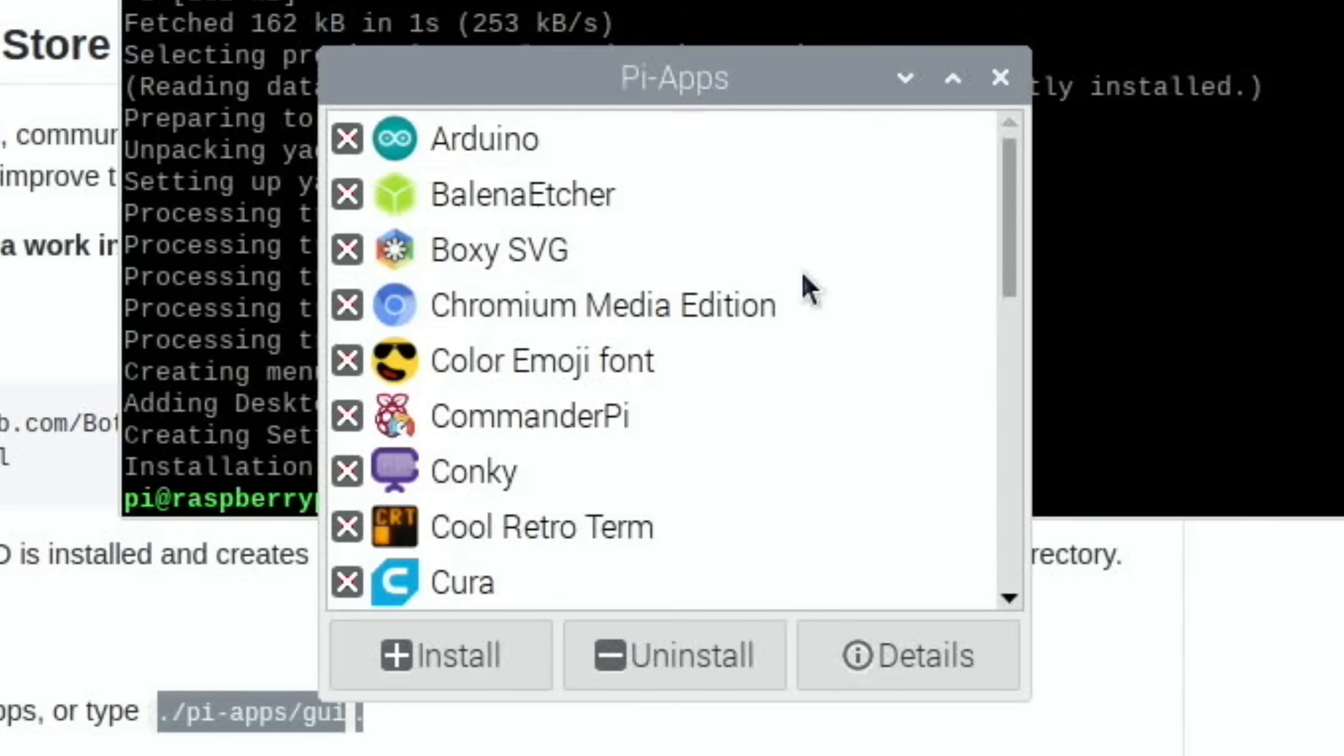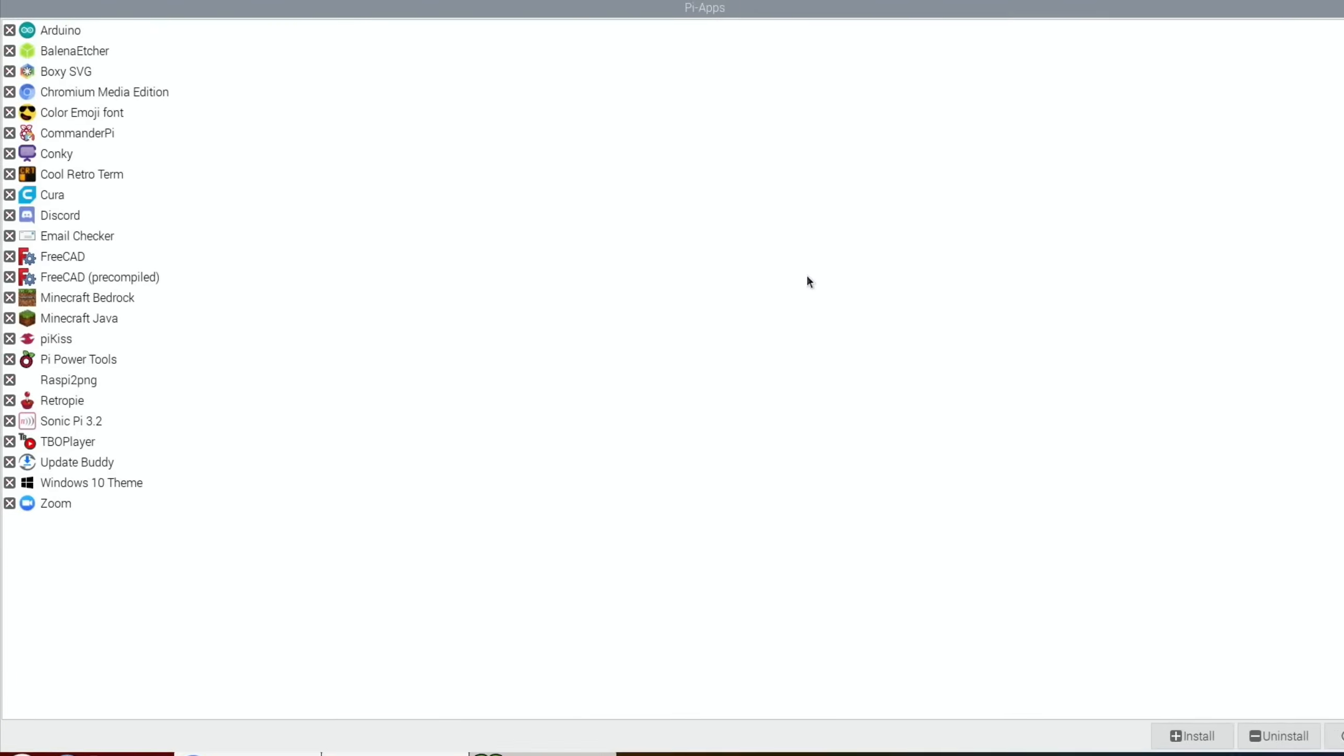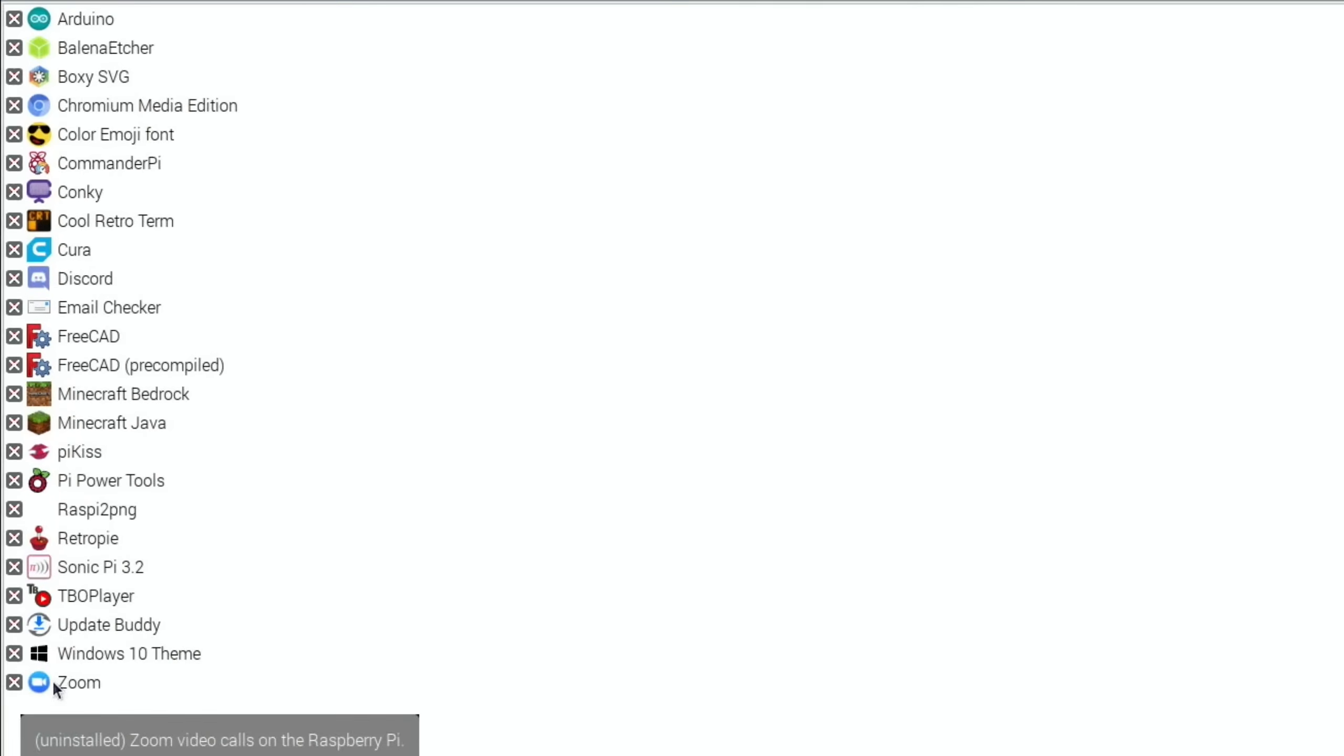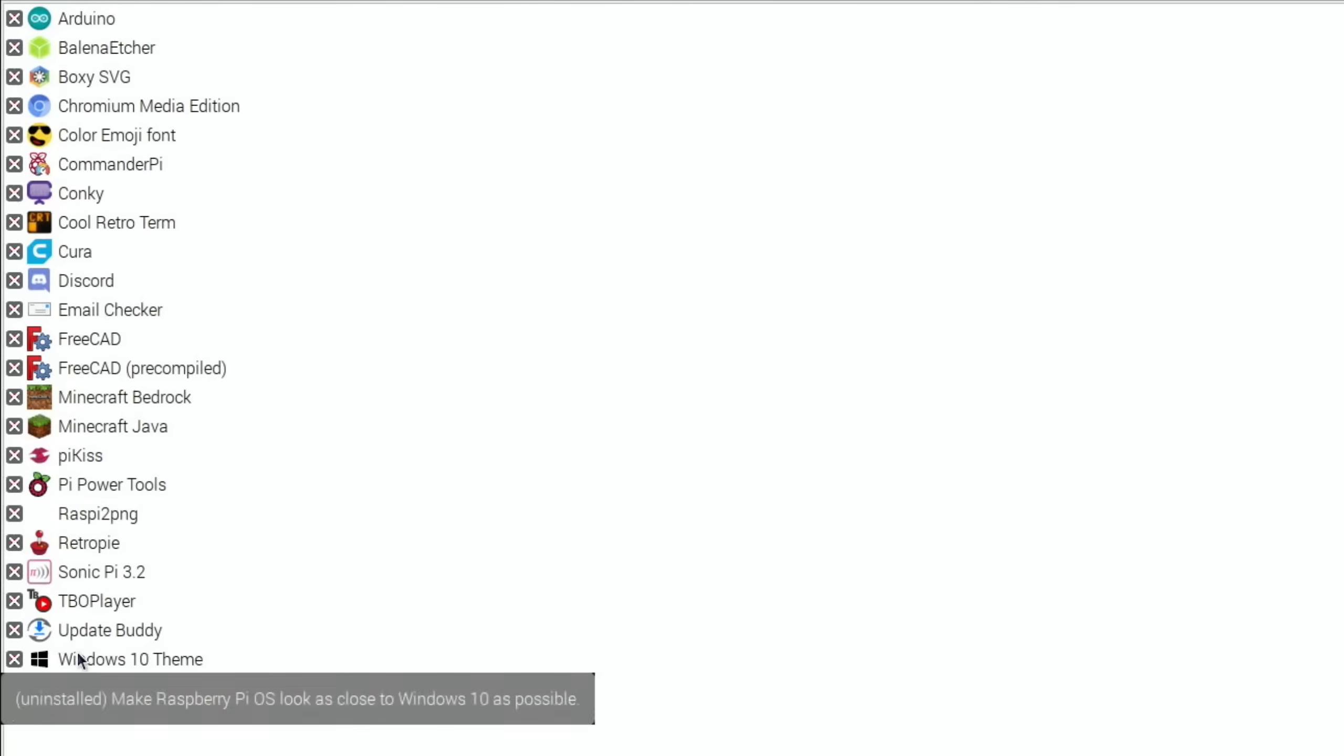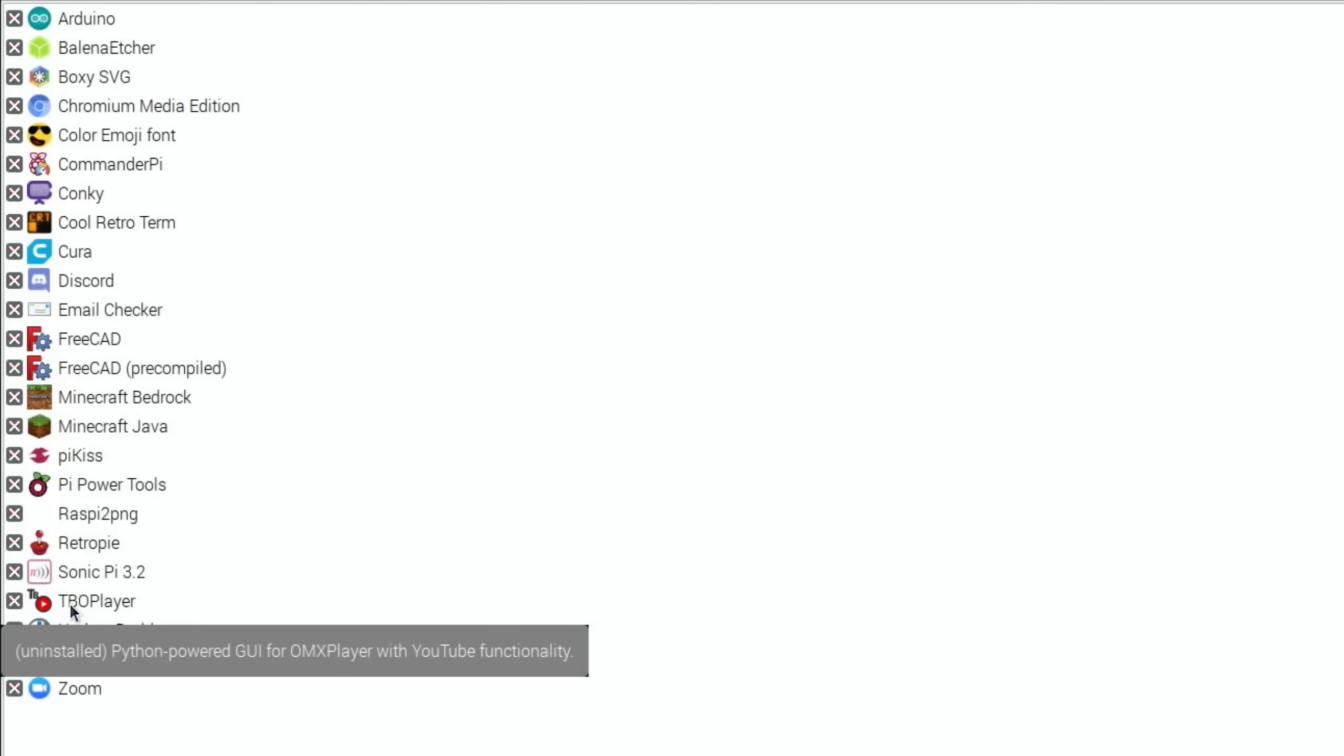So what have we got? We've got a list of apps here. Can we get that bigger? Yeah. So we've got Zoom, which was in ETA Prime's video, but it looks like you can do that or Windows 10 theme actually from this as well, TBO Player.